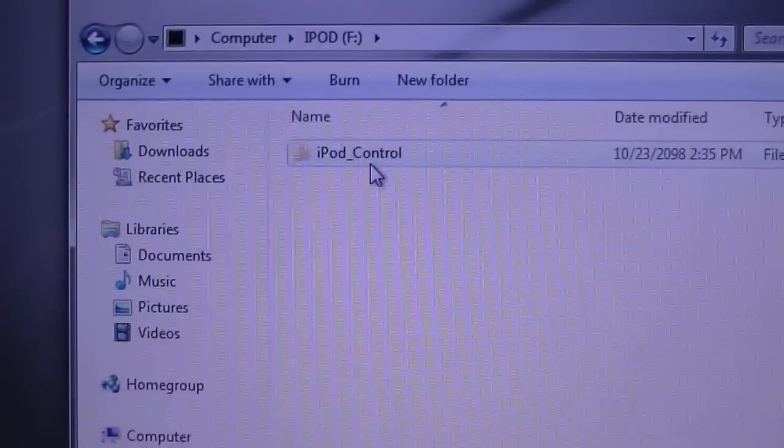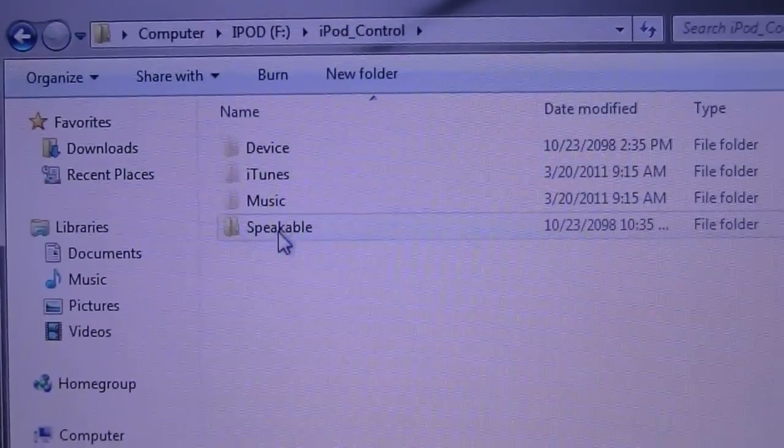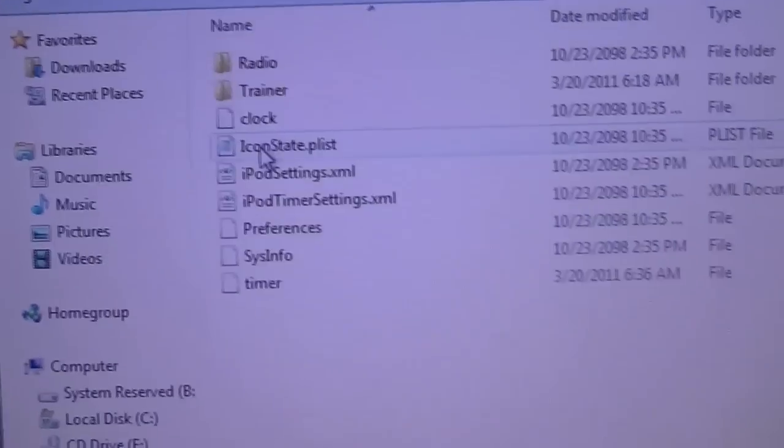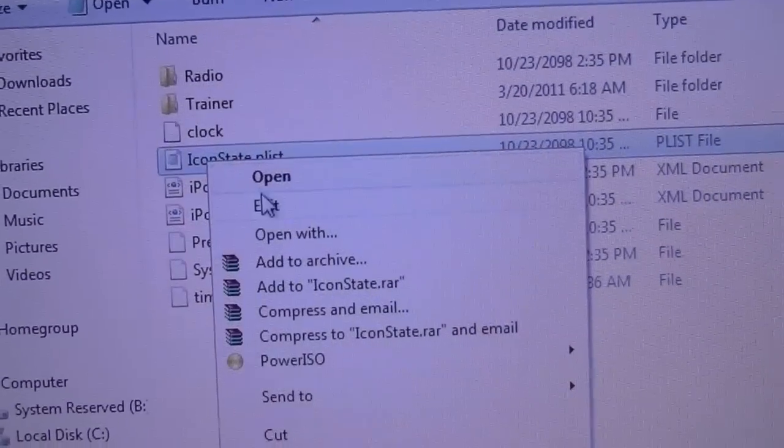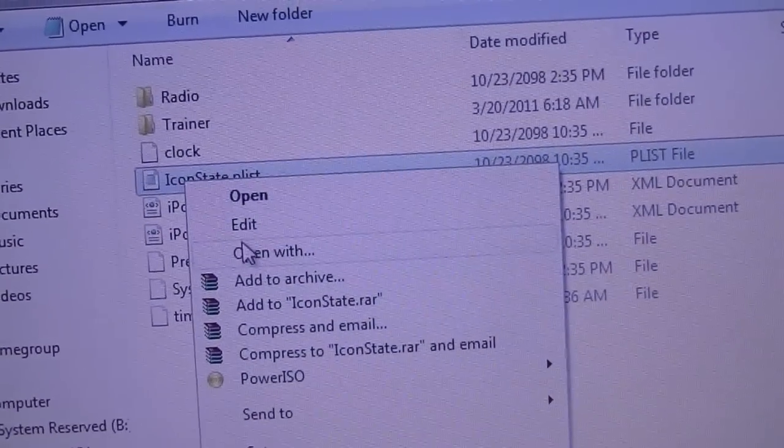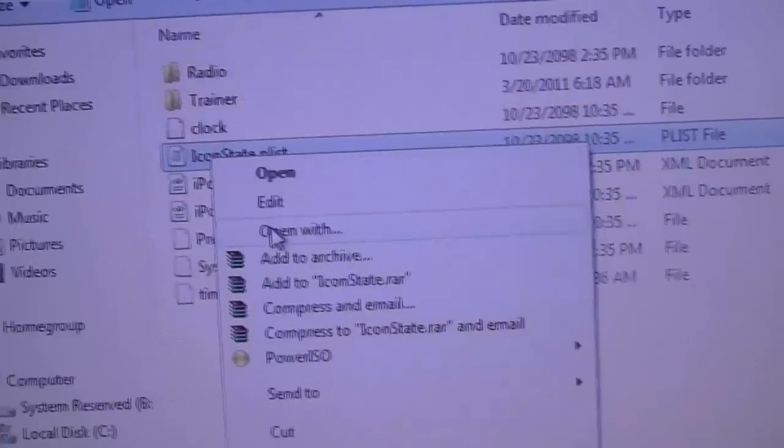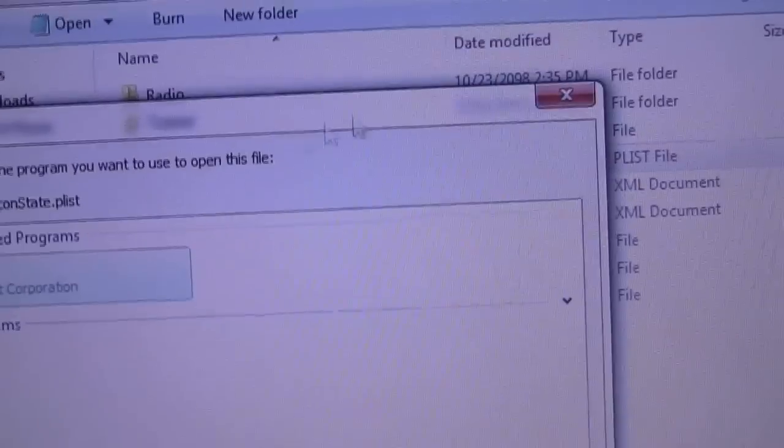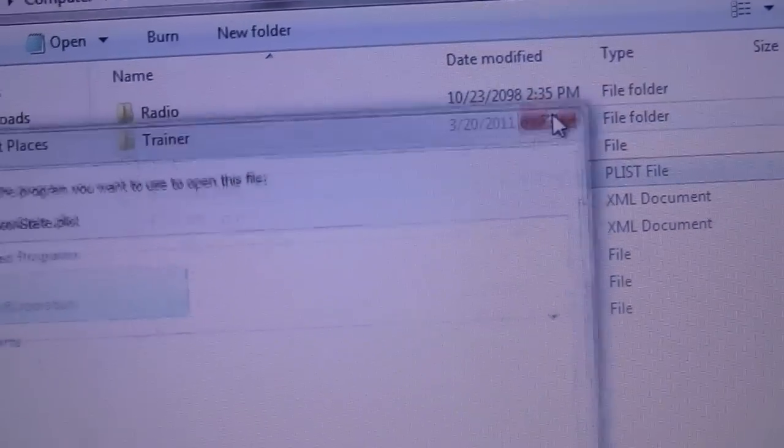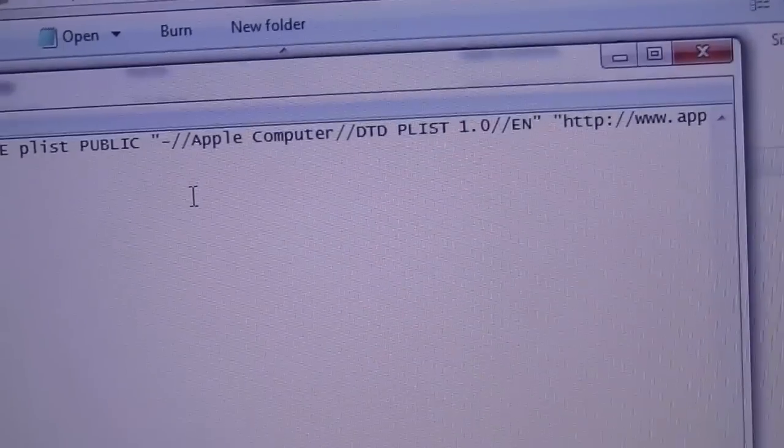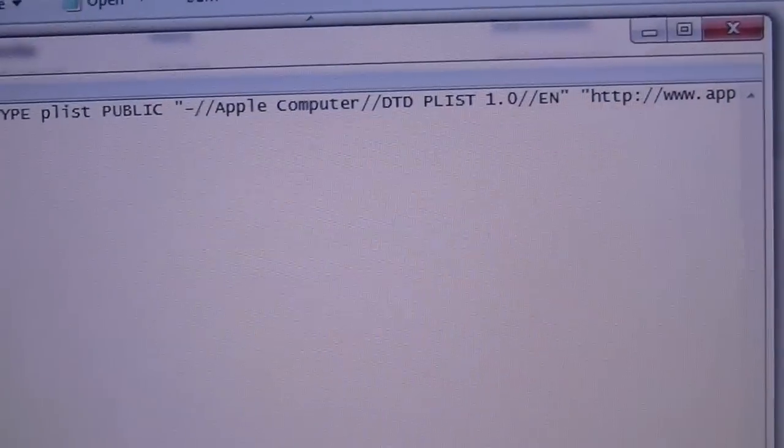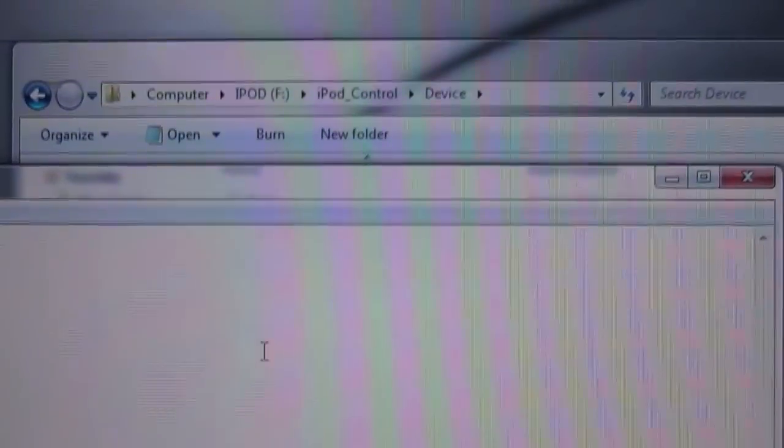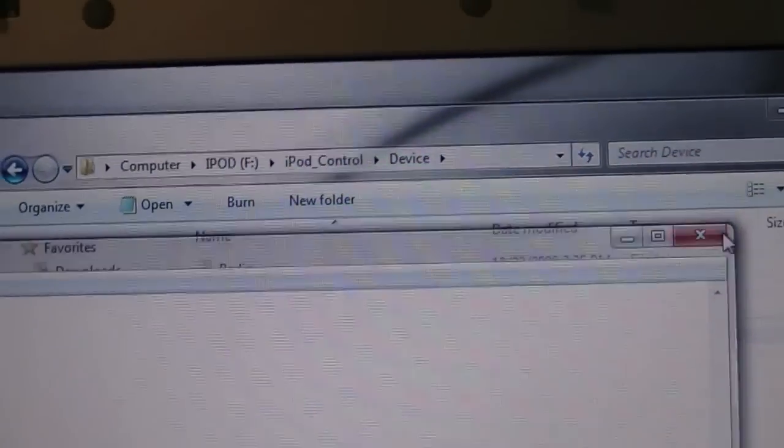You're going to now have the ability to open up iPod Control Device, and you're going to go down to icon.plist and you're going to hit open. If for whatever reason you don't have notepad, you should hit open with and you should be able to select notepad. So I'm just going to double click, open up here as the plist. Oops, where did it go? Let's try that again.